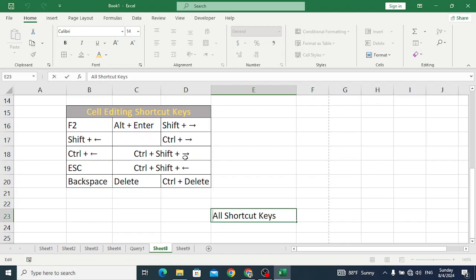Control+Shift+Right Arrow key is used to select one word to the right side. And Control+Shift+Left Arrow key is used to select one word to the left side — like this, it is working.